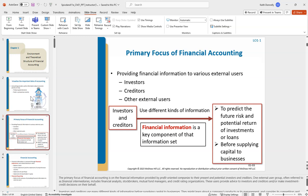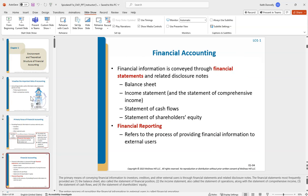In this class — financial accounting — we're concerned with external users: people external from the business, specifically investors, lenders, and creditors. You can think of them like sharks on Shark Tank. They want to know the financial health of a business before they invest — give me some numbers, give me some financials. In financial accounting, you have four financial statements: the balance sheet, the income statement, the statement of cash flows, and the statement of shareholders' equity. We're providing these four documents to external users.